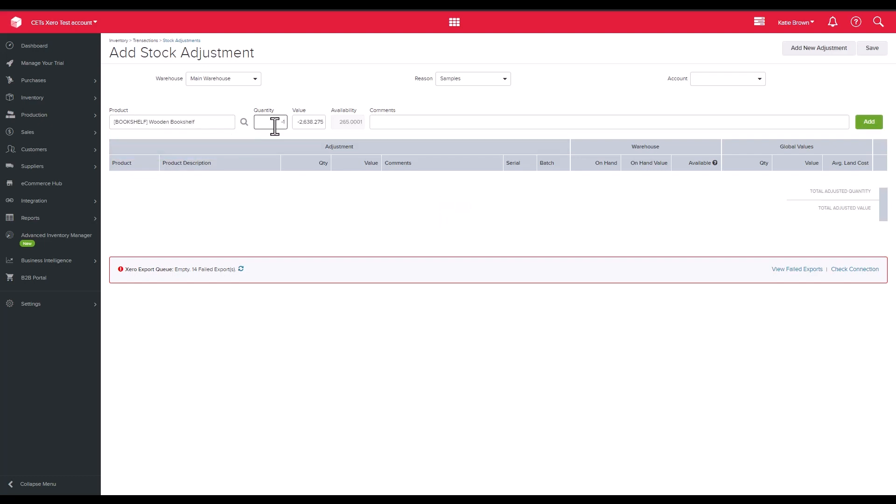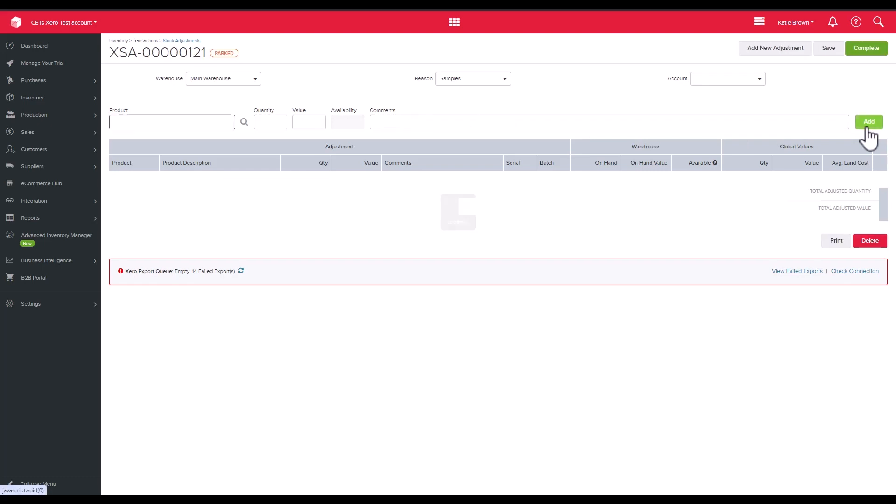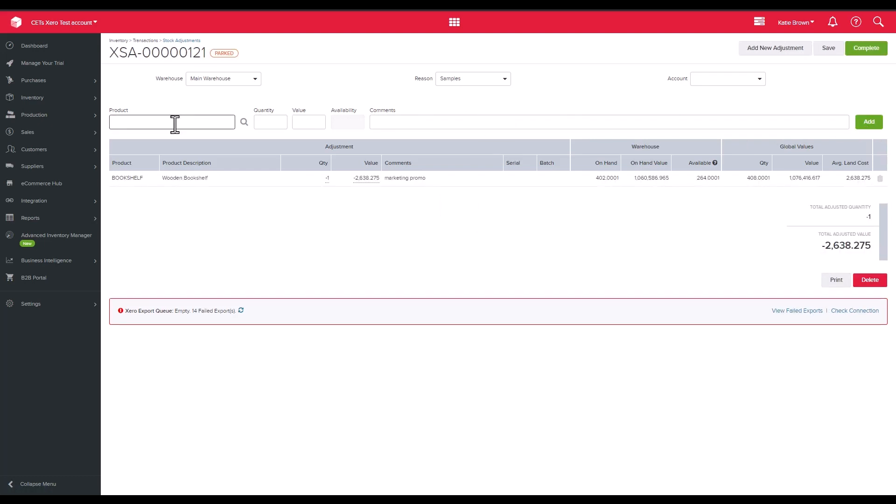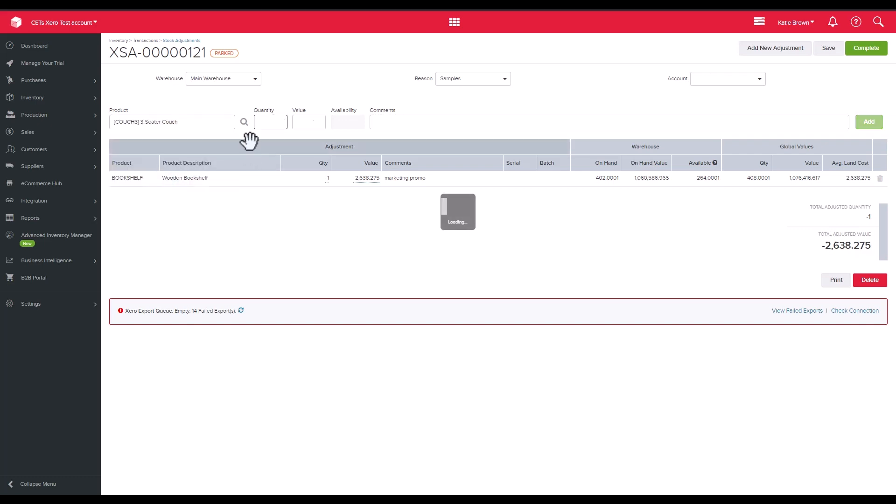We can also amend the overall stock on hand value of a product here. This is referred to as a value only stock adjustment. To change just the stock value of the inventory, the quantity will need to be zero in the stock adjustment. Then specify the value you want to add or subtract. Please note that this does not amend the per unit price of the product.